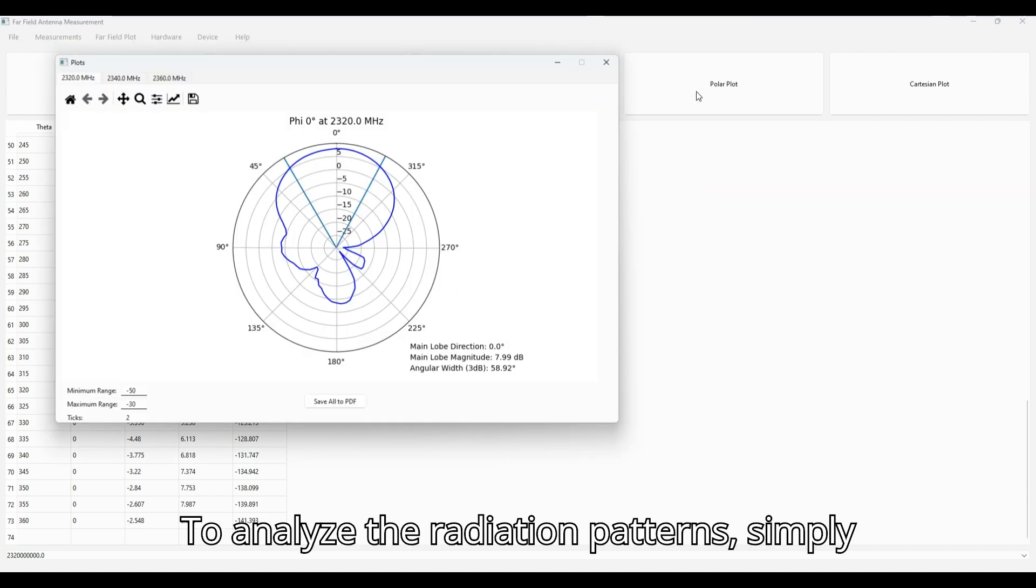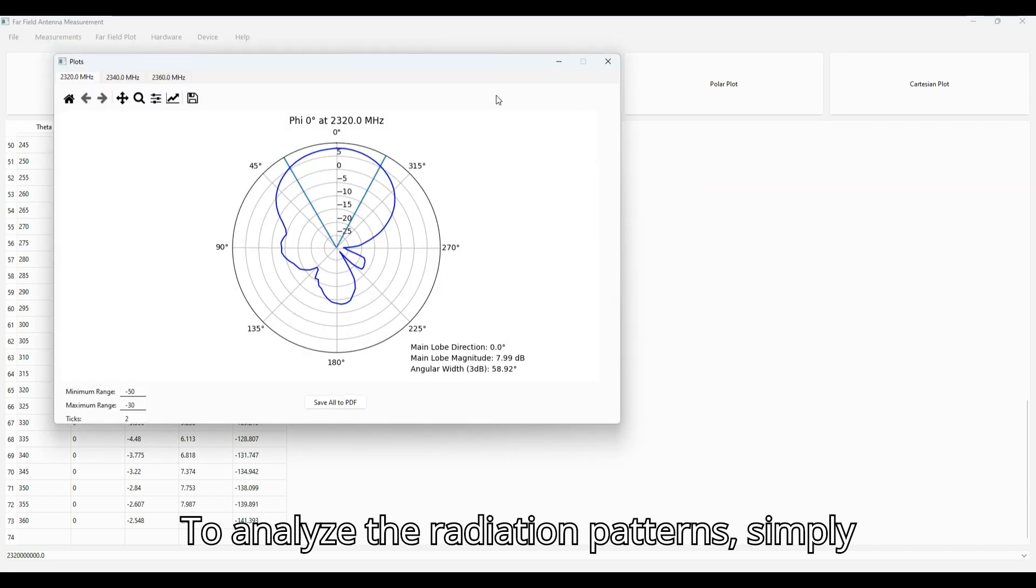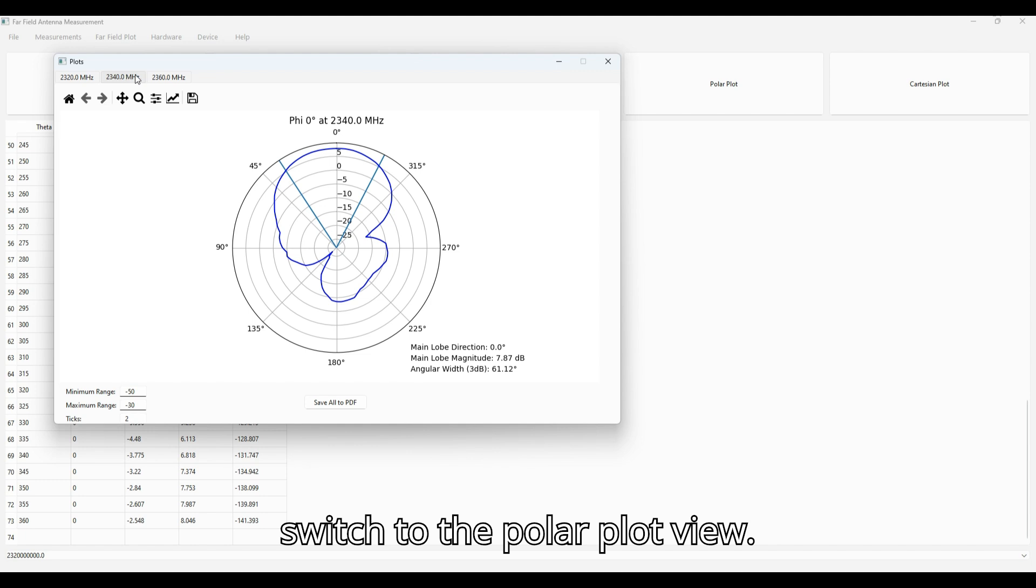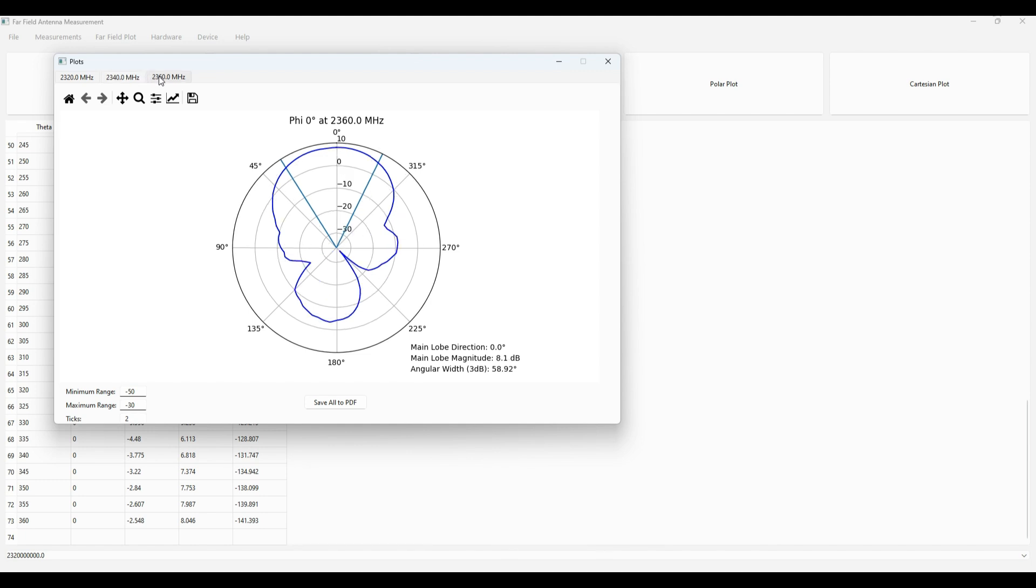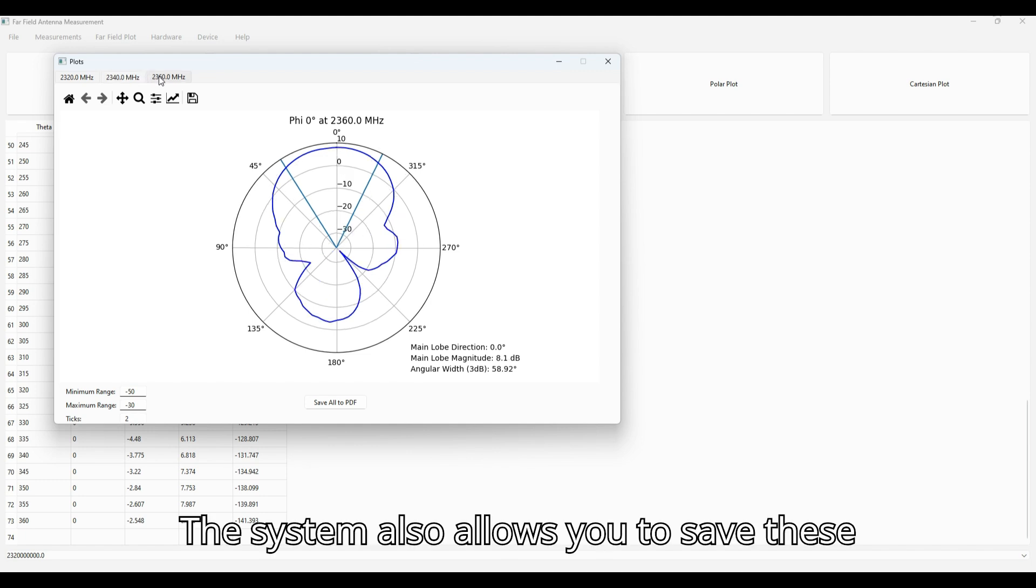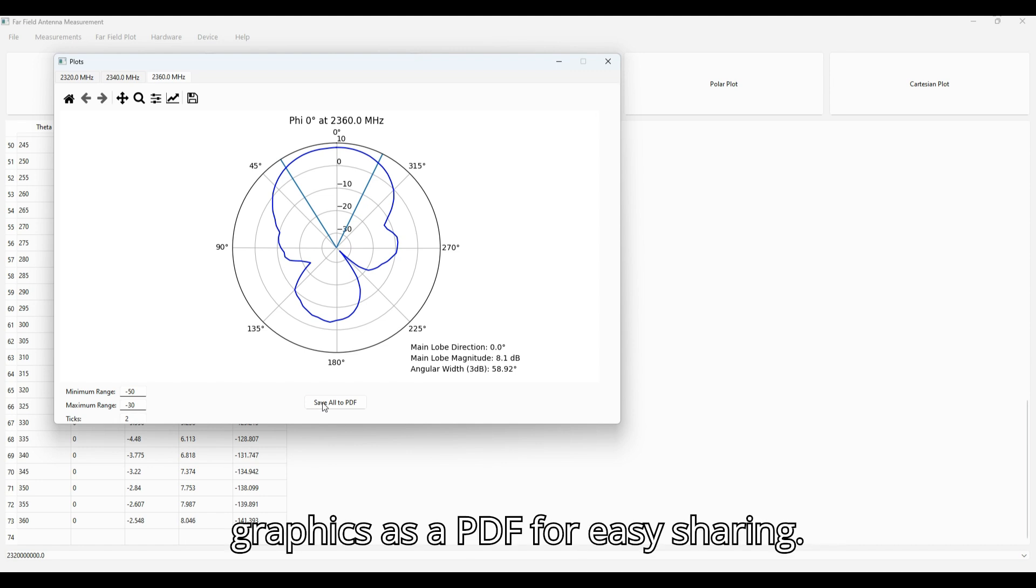To analyze the radiation patterns, simply switch to the polar plot view. The system also allows you to save these graphics as a PDF for easy sharing.